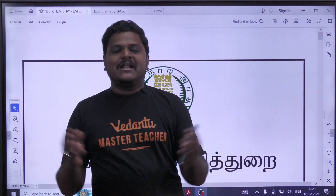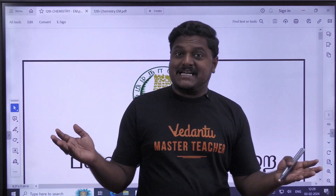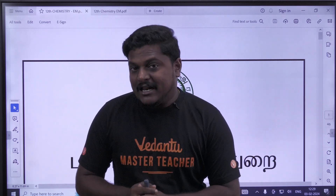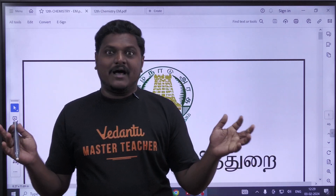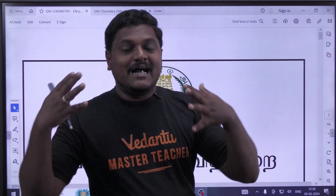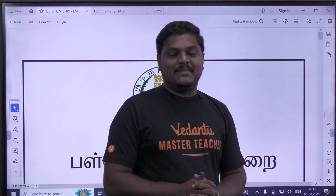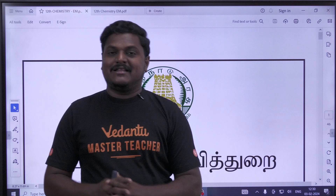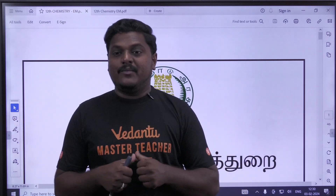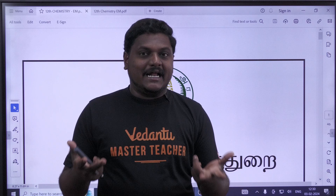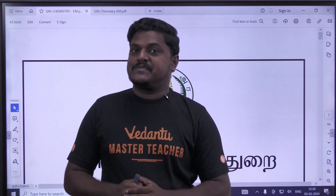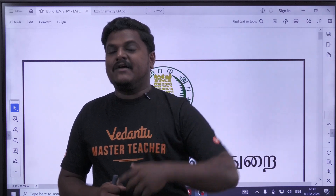Hello students, welcome to Bright Academy channel. Because our channel is full — we have a lot of content. If you haven't subscribed to our Vedanthu channel, subscribe now so the videos will be uploaded clearly for you.